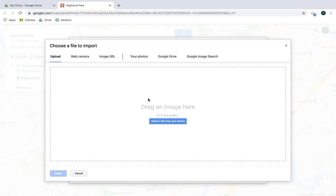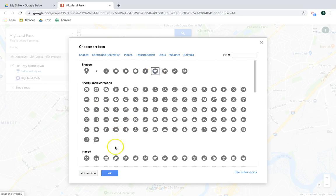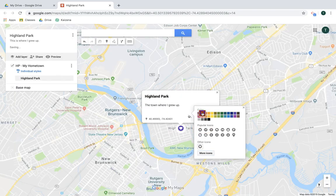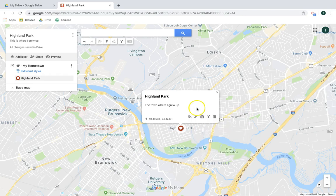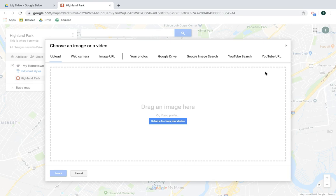One piece of advice: if you're adding a custom icon, try to find one with a transparent background — images with white boxes around them do not look good. I'm going to go with shapes and choose the heart icon since it's my hometown, give it a red color. Another cool feature is adding an image or video to this marker location — from your webcam, Drive, image search, or YouTube videos. A great way to kick up student learning is to have them create an informational video, upload it to YouTube, and add it to the location to show what they've learned.